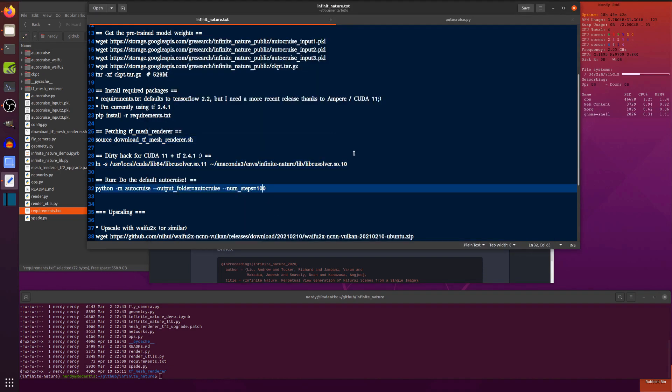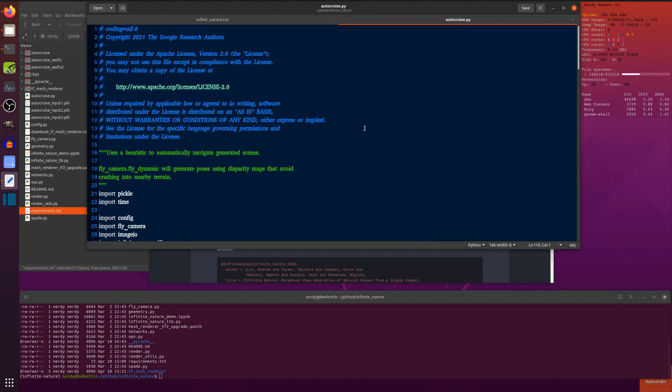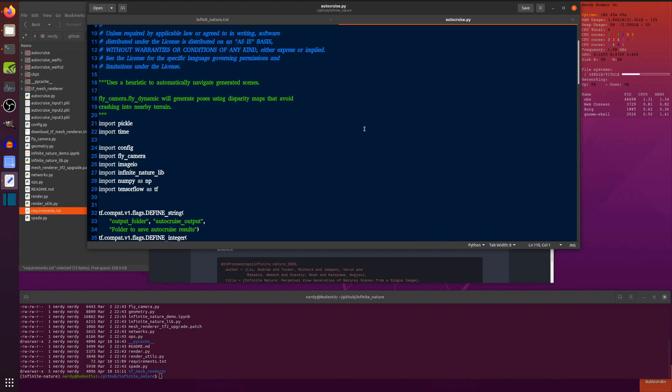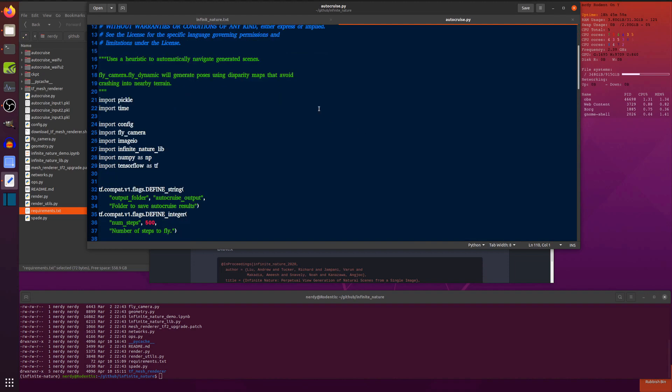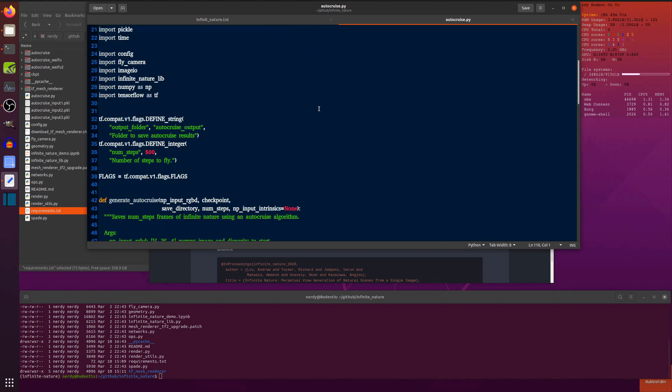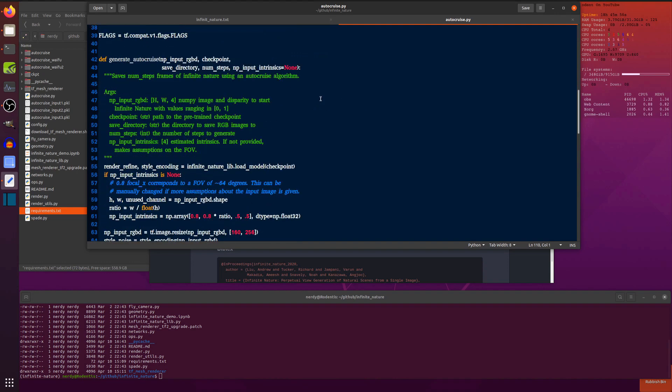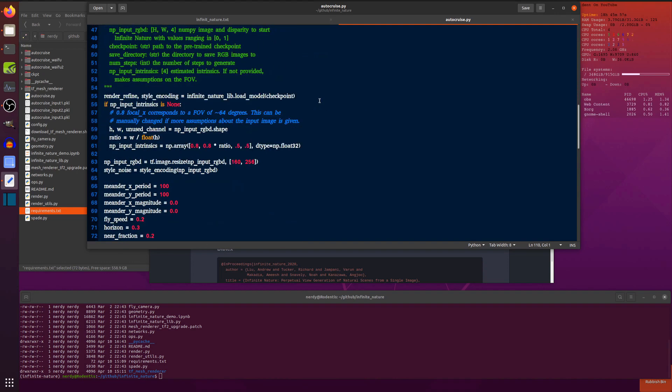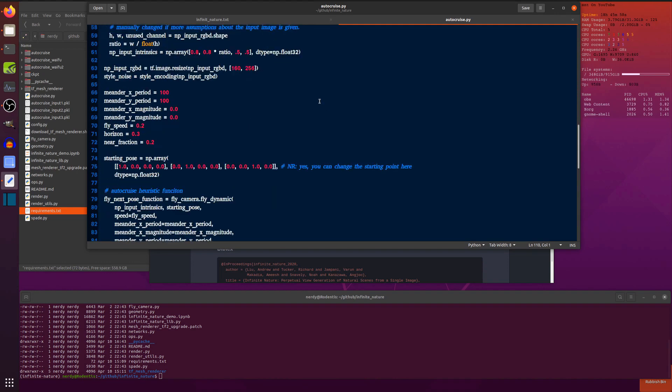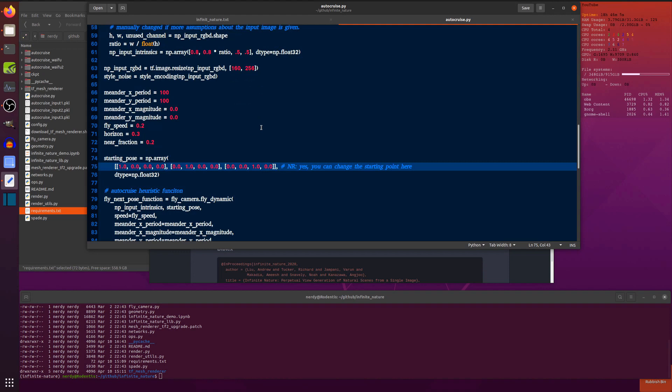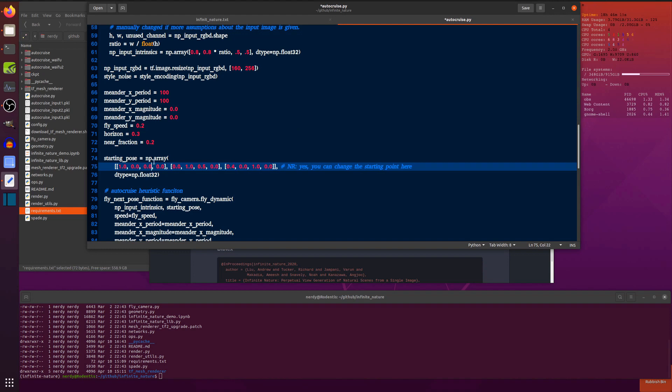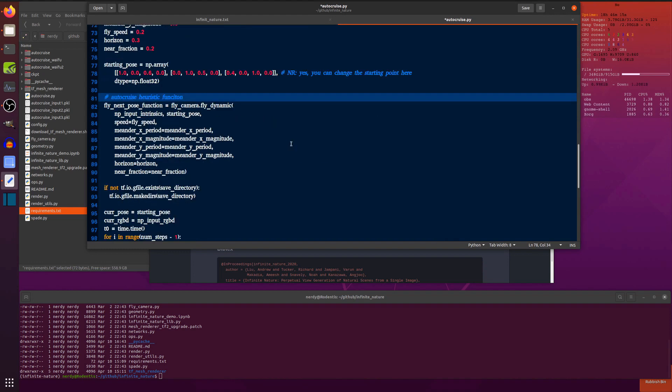And there is the autocruise.py. So as you can see, there's a few defaults in here, number of steps, 500 by default. And you've got a few things that you can play with a little bit. Yes, you can change the starting point there. So for example, I can change that to 0.5, and let's change that to 0.4, and let's change that to 0.6. There we go.